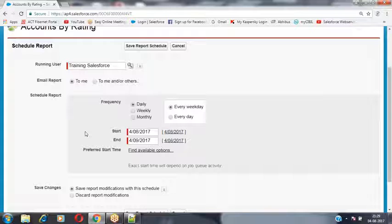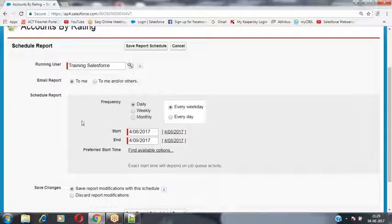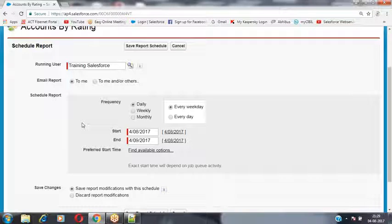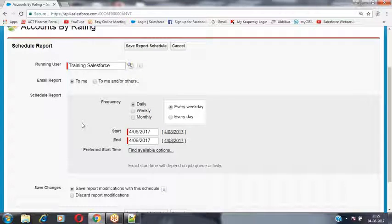We can select the users, public groups, roles, or roles and subordinates to send the email notification to. Inside this scheduling interface, you have options to select users or public groups as recipients.